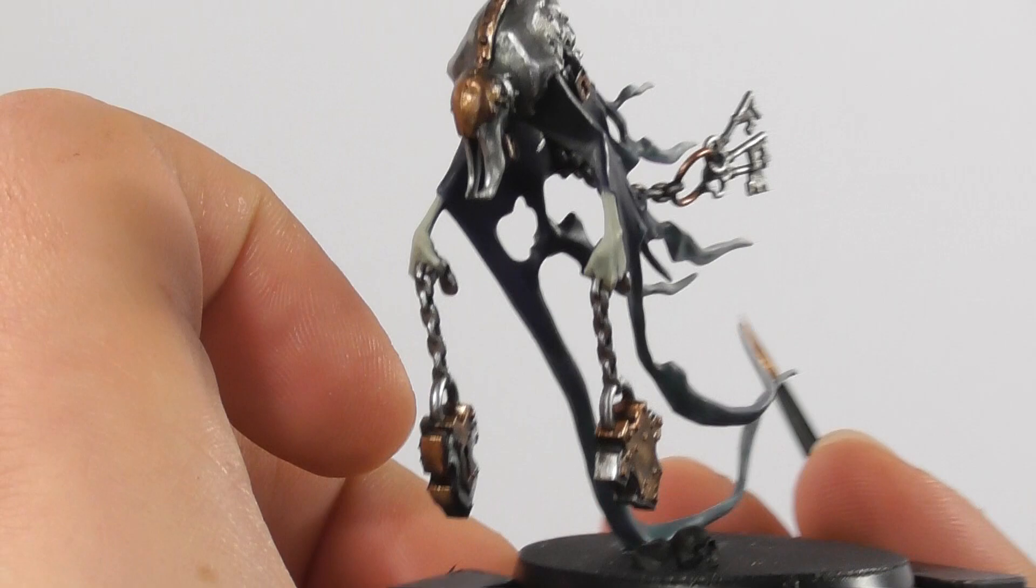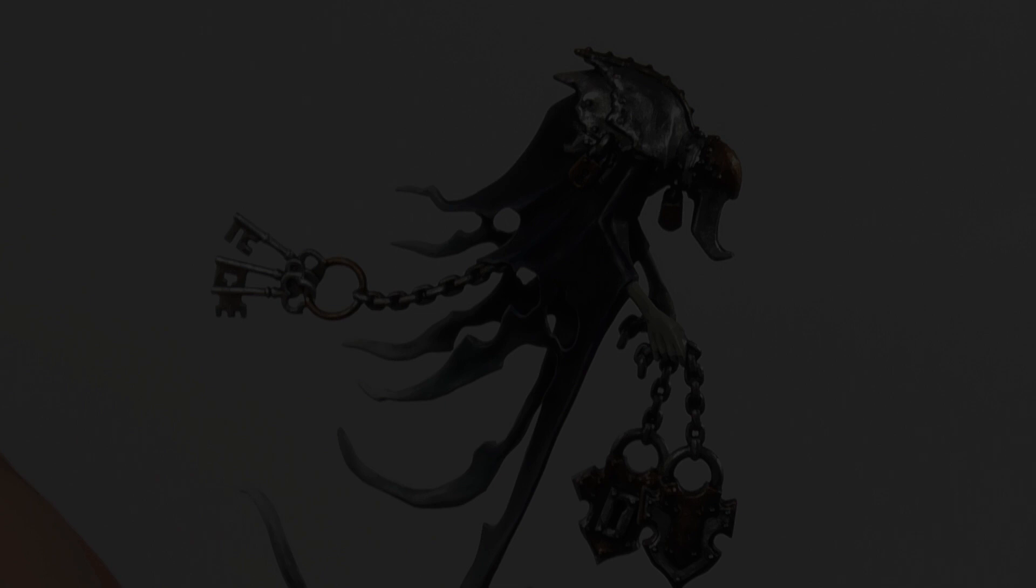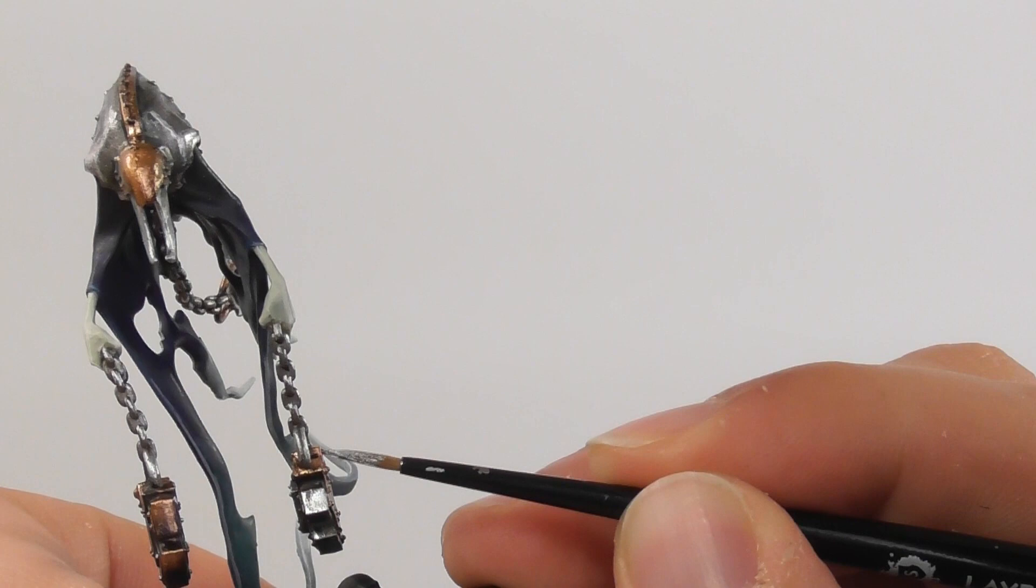Now I am going back to use Stormhost Silver and start base painting with a small layer brush all the pins that can be found on the miniature.